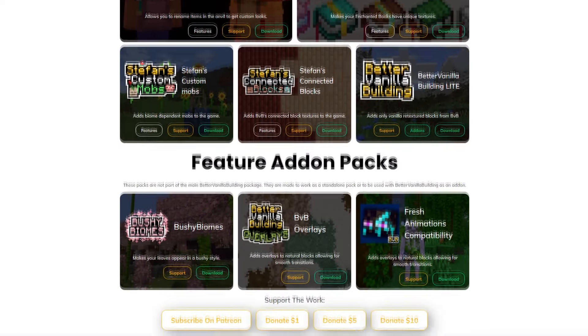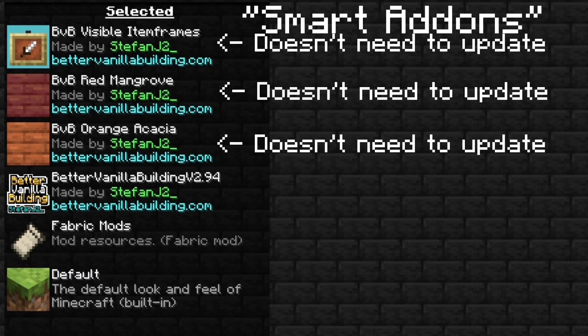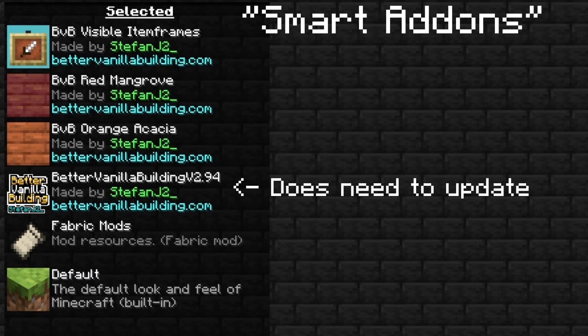The add-ons are made to work in a way that I call smart add-ons, where most of the add-ons don't need to be updated after installing them once, since the textures they use are actually included in the main texture pack edition. So the add-ons simply just serve as a pack that activates the right textures.